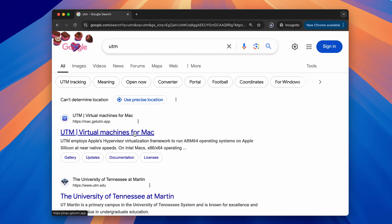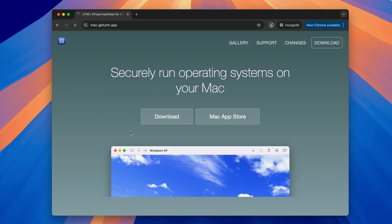If you don't have UTM downloaded, then head over to their official website and get it. It's completely free of charge.